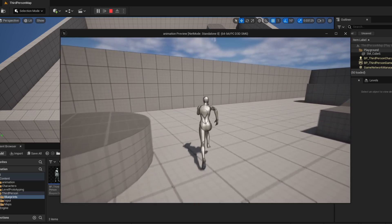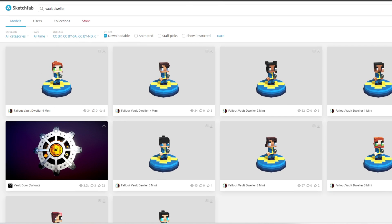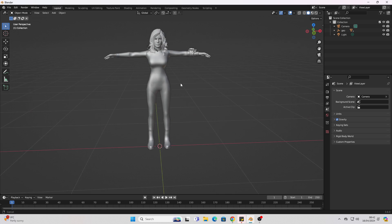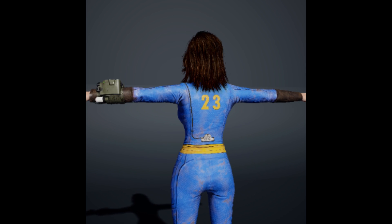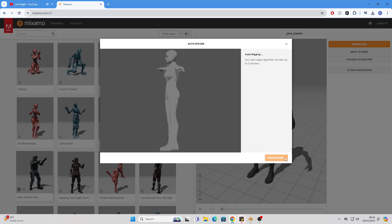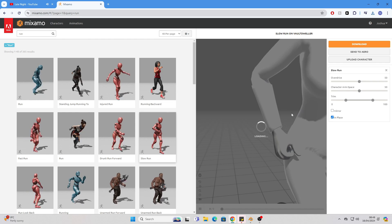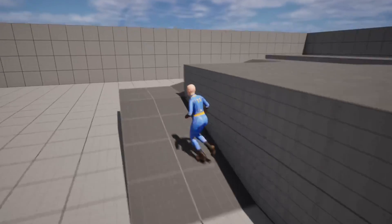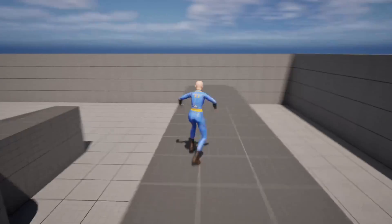My initial priority was replacing this third-person character with a Vault-Dweller. I looked online for a free 3D model of a Vault-Dweller, although I couldn't find anything. Because I really wanted a Vault-Dweller character, I opted to commission someone to texture a model to look like a Vault-Dweller, and I assigned number 23 on their back because 23 is my favourite number. After getting this model, I rigged it using Mixamo and set them up in Unreal Engine. If you want to learn how to rig any character with Mixamo and add them to Unreal Engine, I made a completely free tutorial about how to do this.